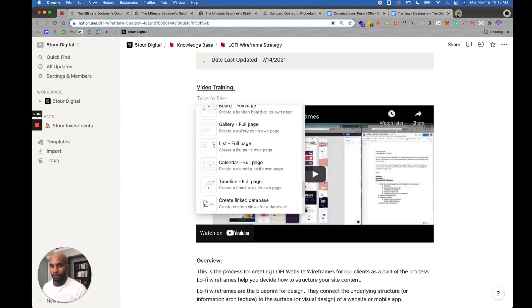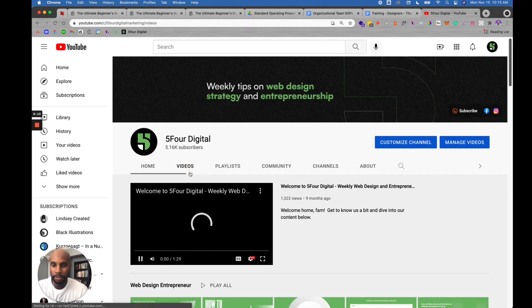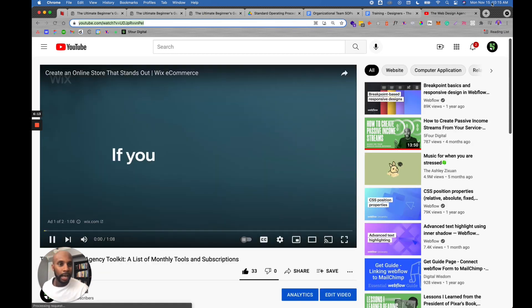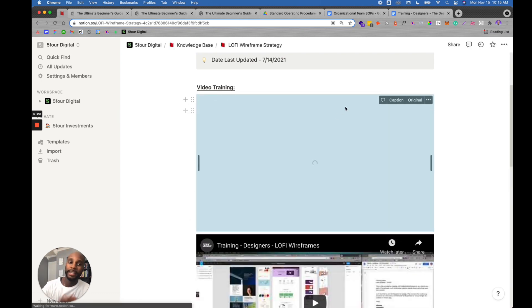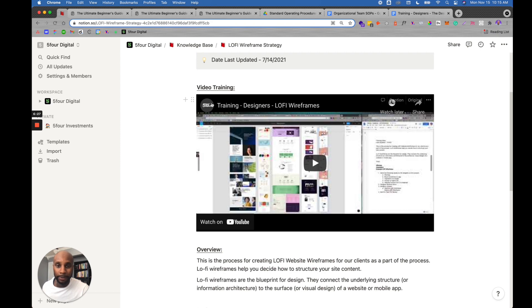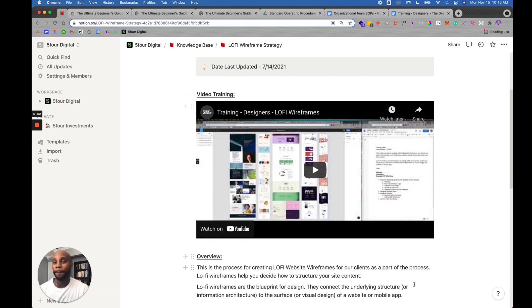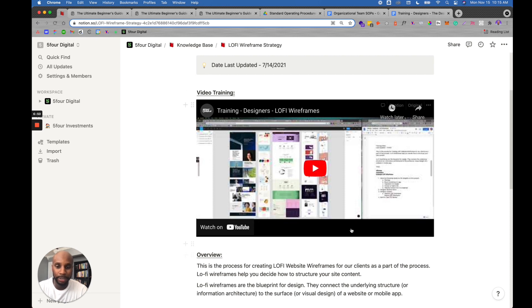If you plug in a YouTube link, it'll automatically pop up and you can either embed it or link to that video. For example, I'll grab a link from YouTube, drop it here, hit 'embed video,' and it embeds right into Notion. Now a team member can go in, click play, and they're ready to go. A side note for all our standard operating procedures — we always upload the videos to YouTube as unlisted so only our team members have access, and it's a free service.